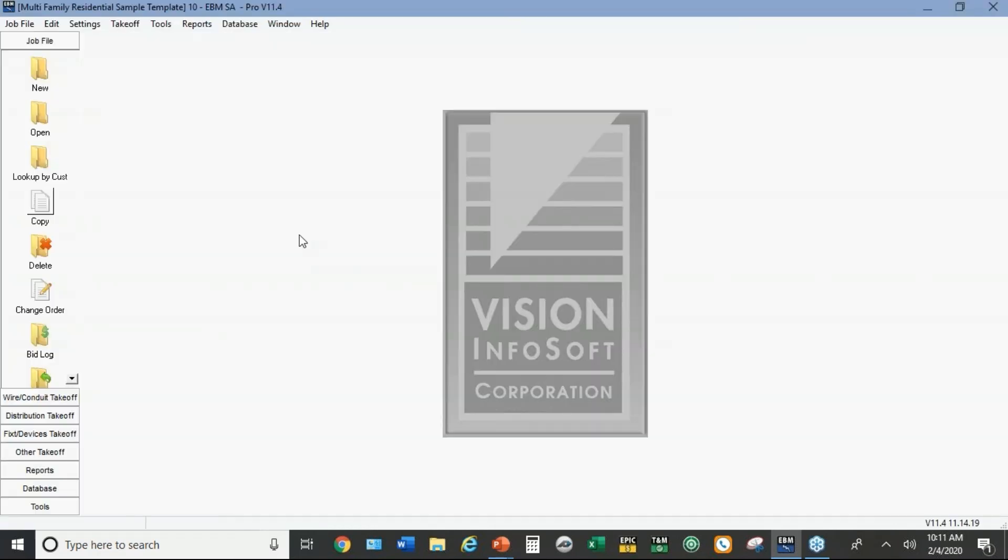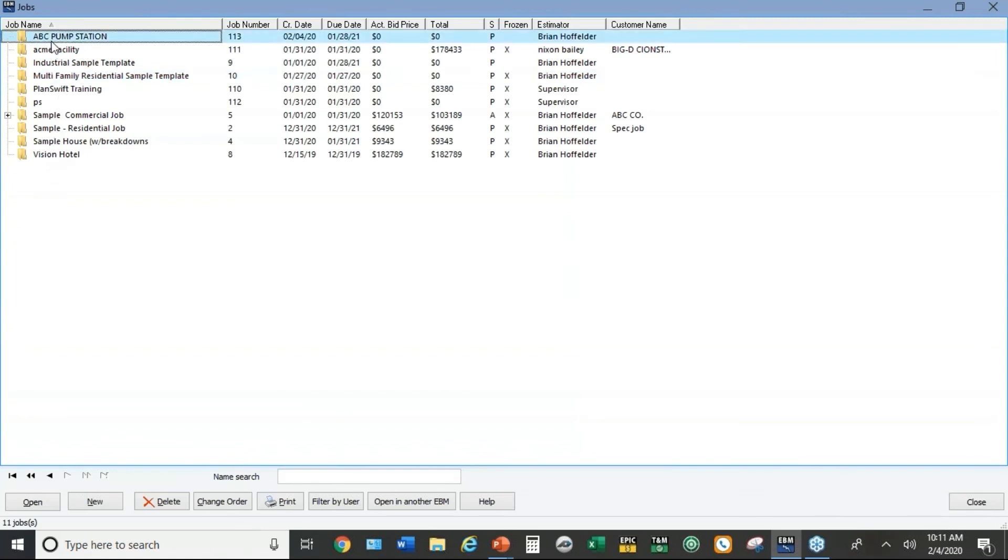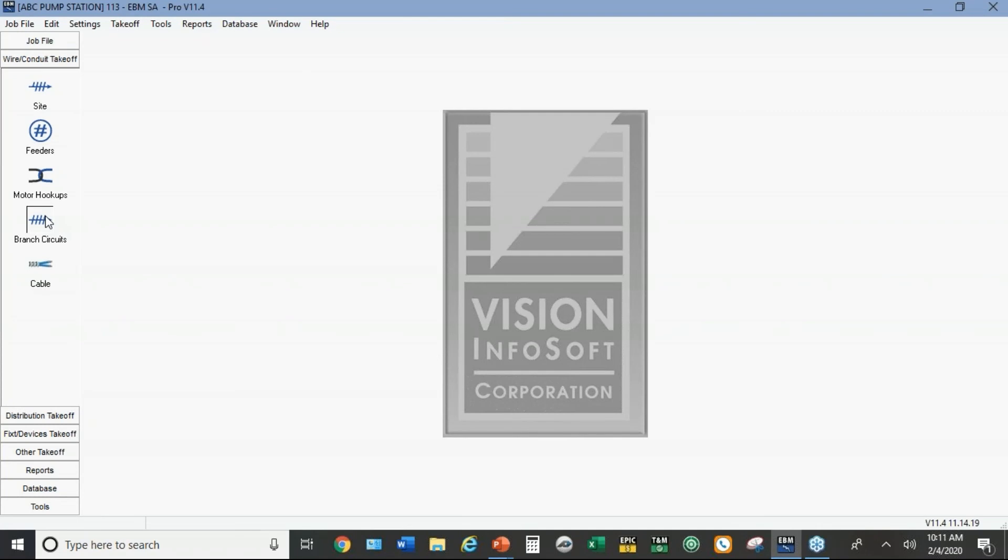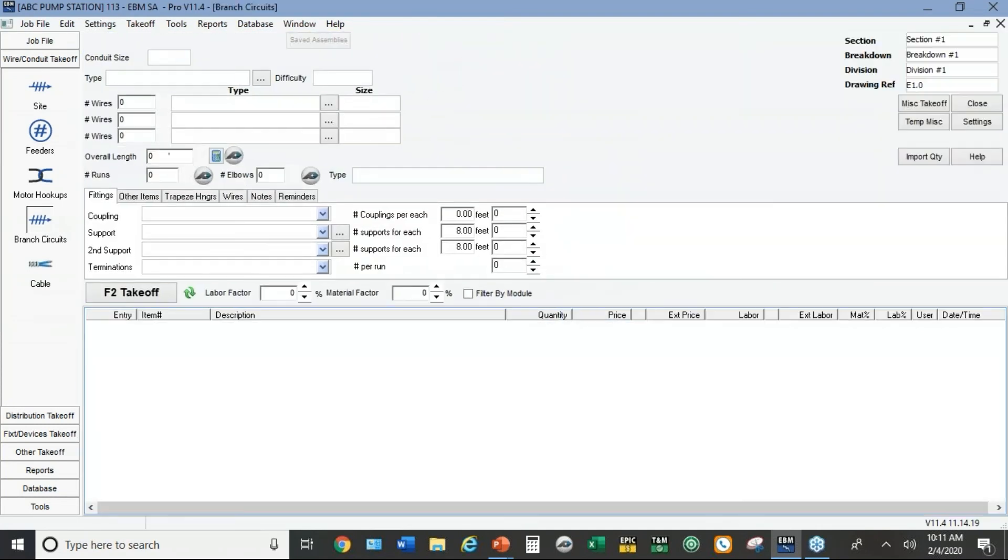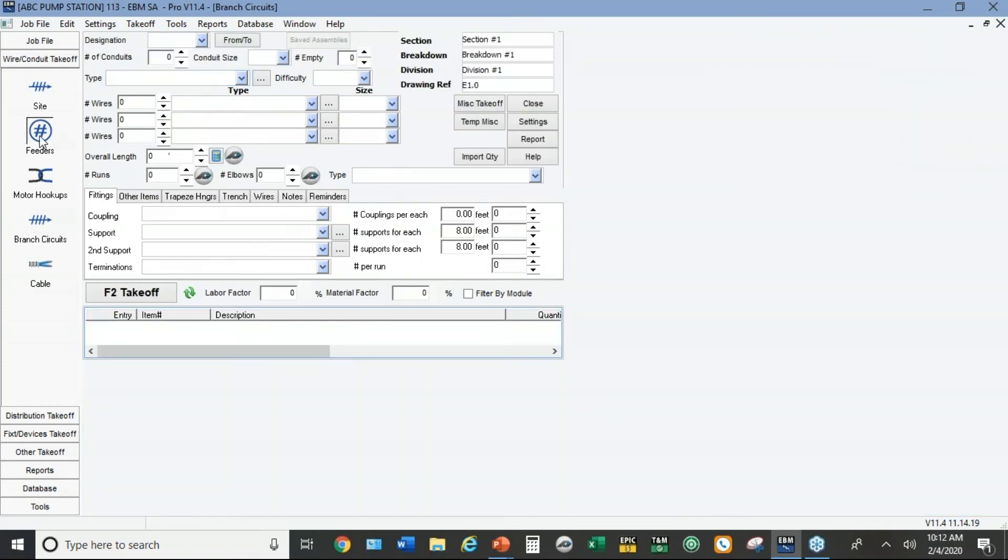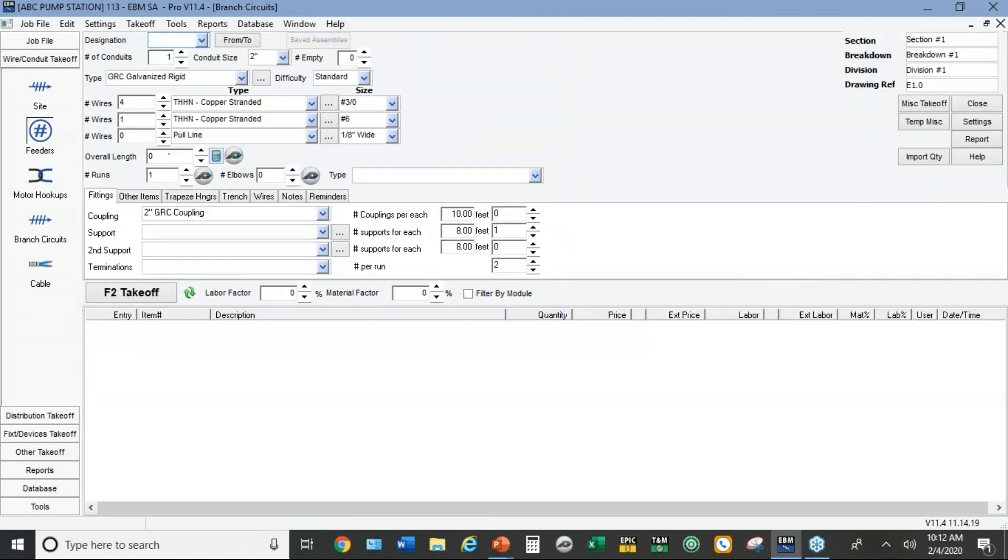And it creates a copy of that sample template job. And then you go to open. You open the job I just created here. And now when I go into the takeoff for branch circuits, for example, I've got the three-quarter inch rigid conduit as the default. Similar thing if I go to feeders. Rigid conduit.